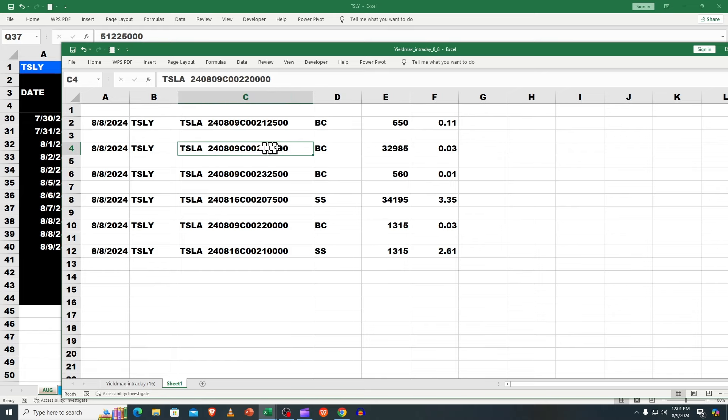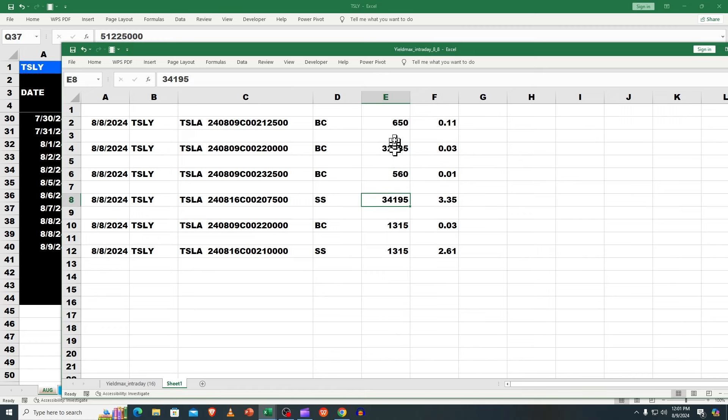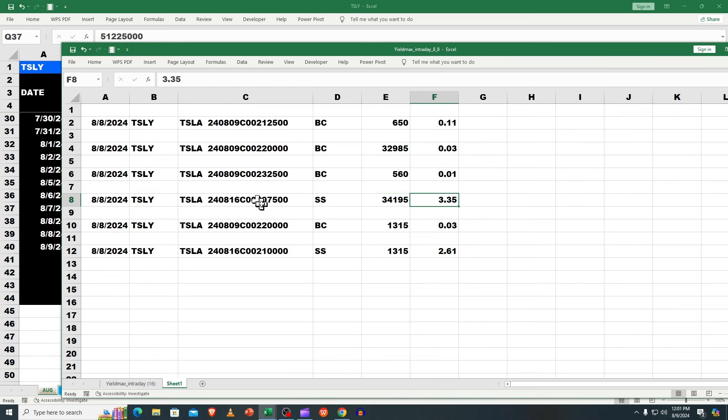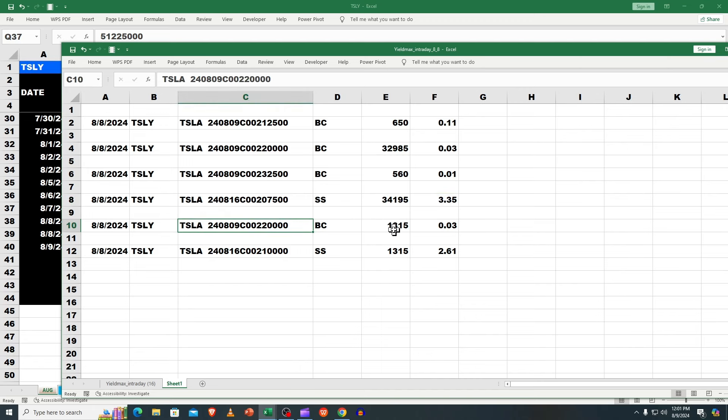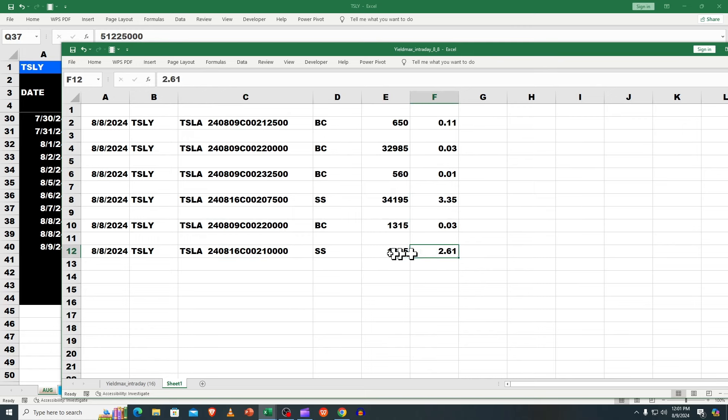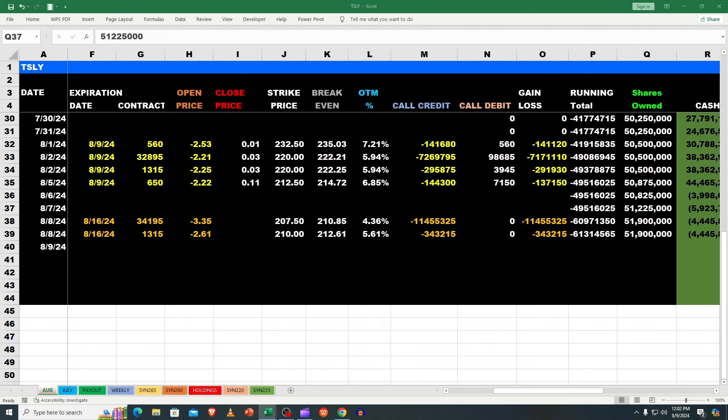The big bulk of shares we got for 3 cents. We went out and sold - when you add all these together we sold 34,195 and got $3.35 with six more trading days. This was all done on 8/8. We bought some more 220s and 215s, bought them back for 3 cents, and then we picked $210 and we got $2.61, again out to 8/16.